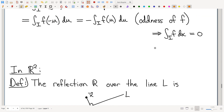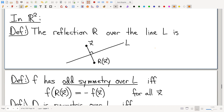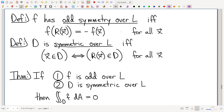So where we left off last time is in generalizing this to two dimensions. We have to generalize the idea of what it means to take a point and flip it over the origin — that's what putting a minus sign on x does; you're effectively reflecting over the origin. When you have two dimensions, you don't reflect over points, you reflect over lines. A reflection over a line is exactly what you would think: it's where the mirror image is. If the line represents a mirror and x is where you are, then R of x is where you see your reflection.